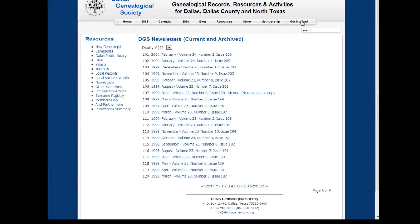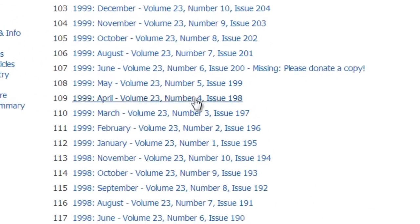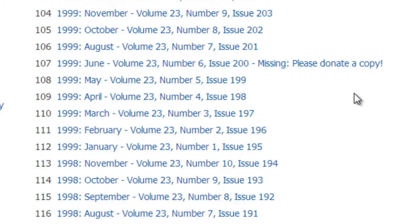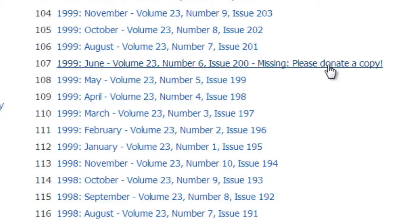One other thing I'd like to point out: in the list of newsletters, occasionally as you peruse the list you're going to see something like this. For this issue, when I went to scan it I didn't have a copy, and so far I've been unable to find one. So I'm appealing to all members and former members — if you have a copy of this newsletter, please make it available one way or another.